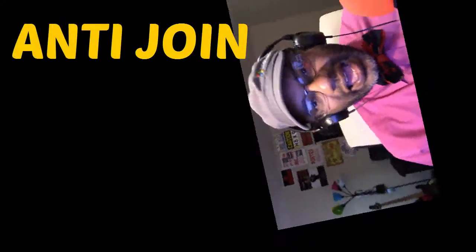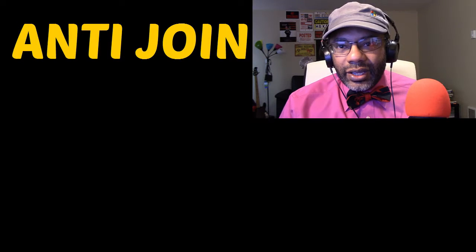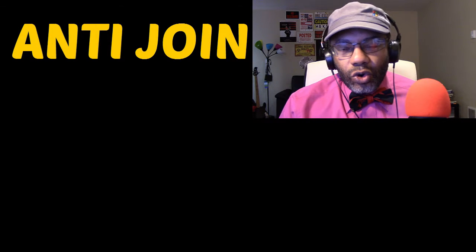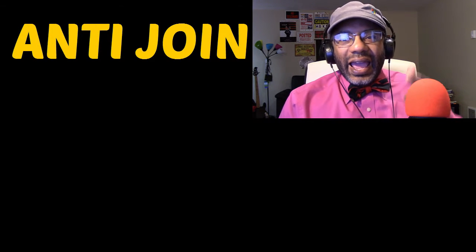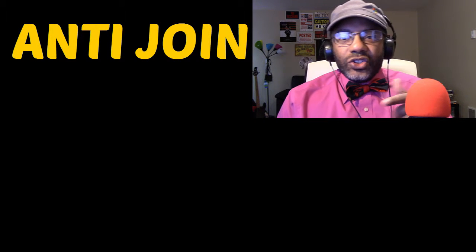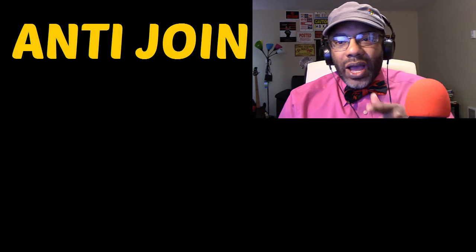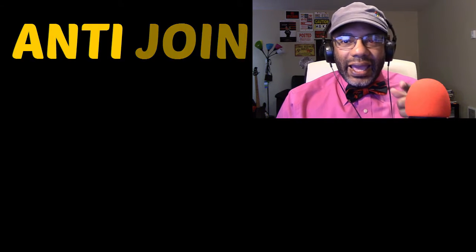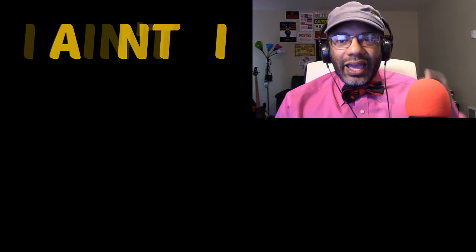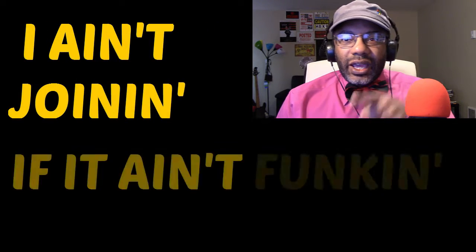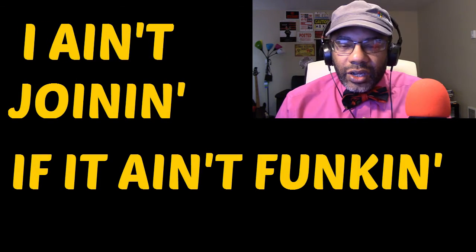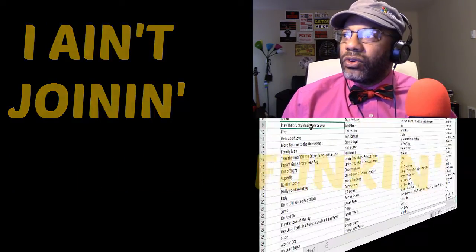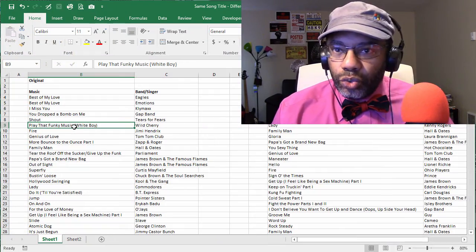We're gonna talk about the anti-join in Excel's Get and Transform. The anti-join, why is it called that? Think about it: anti, I ain't, I ain't joining if it ain't funking.